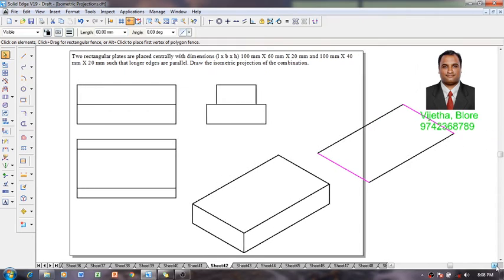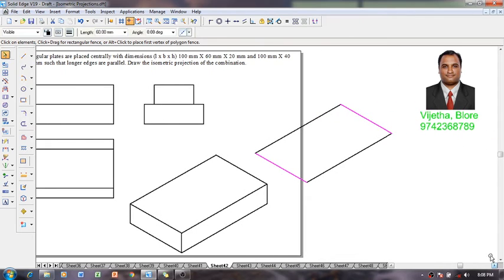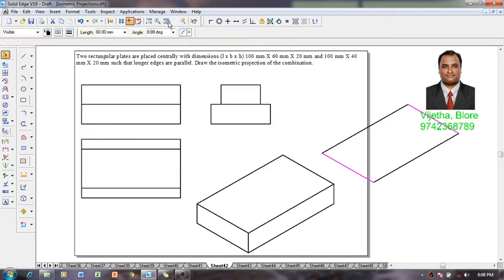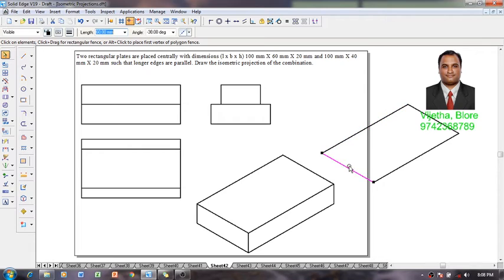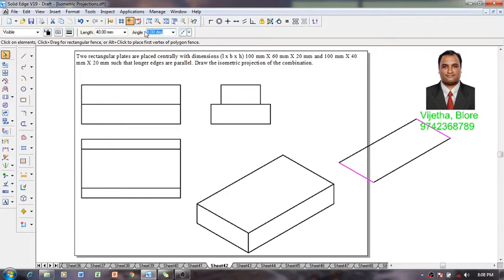What I am going to do is select these two edges which are of 60 millimeter and reduce it to a distance of 40 millimeter. By doing so it is going to be converted to 40 millimeter.